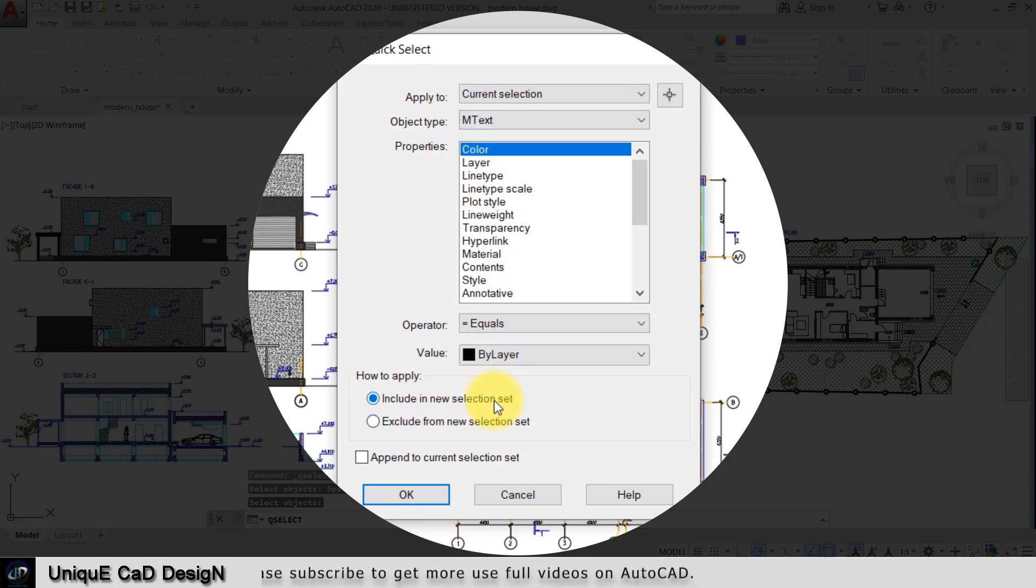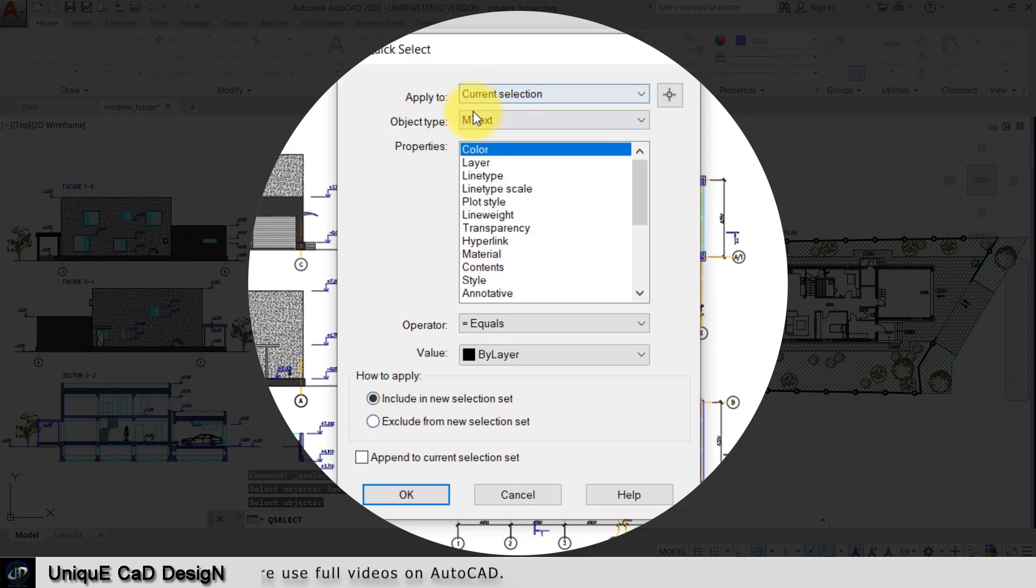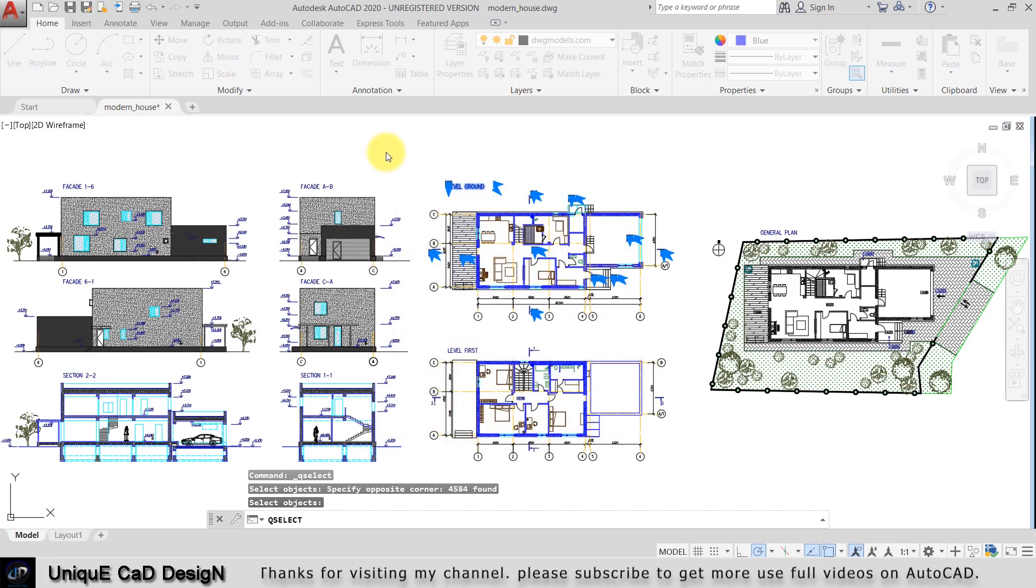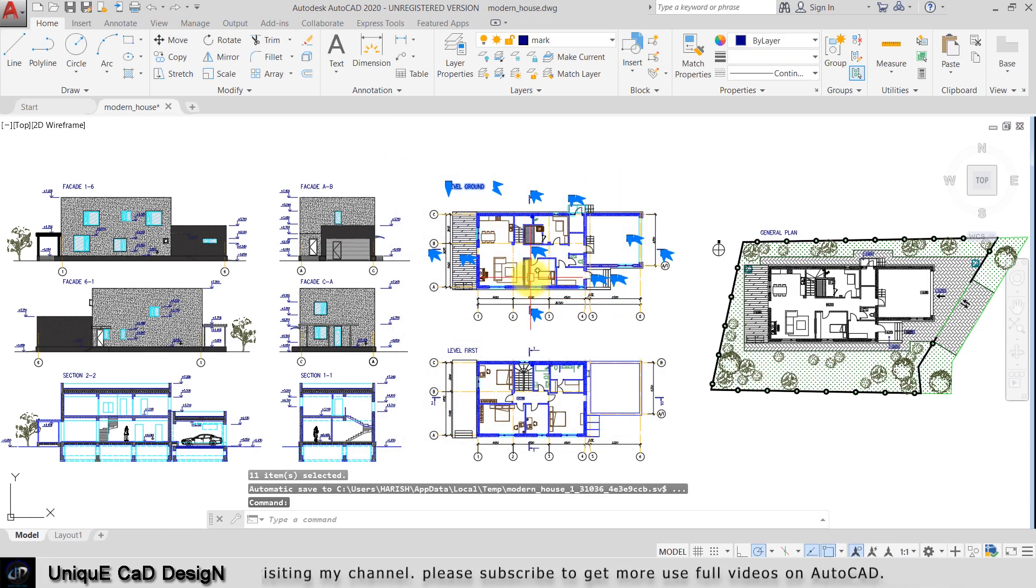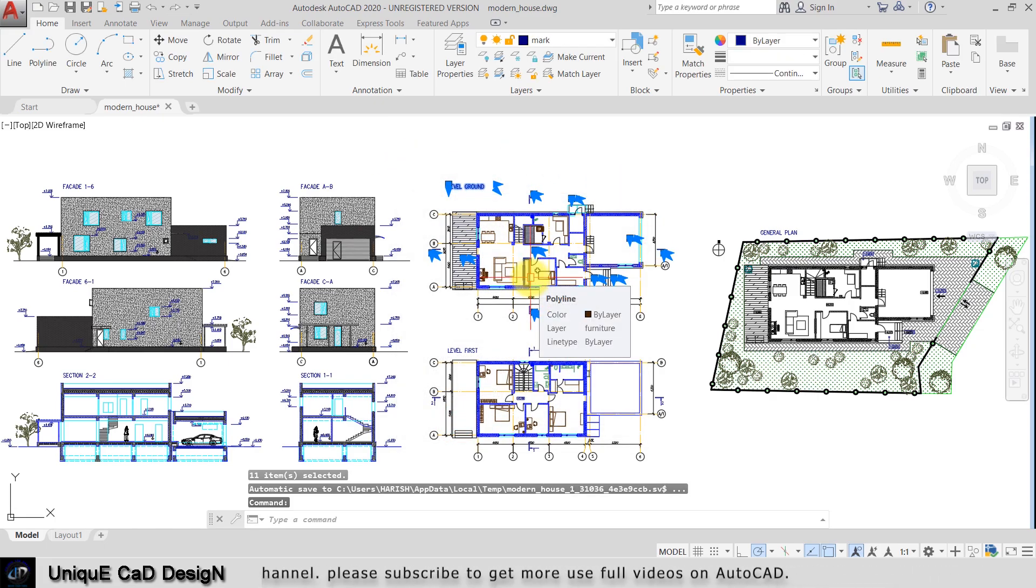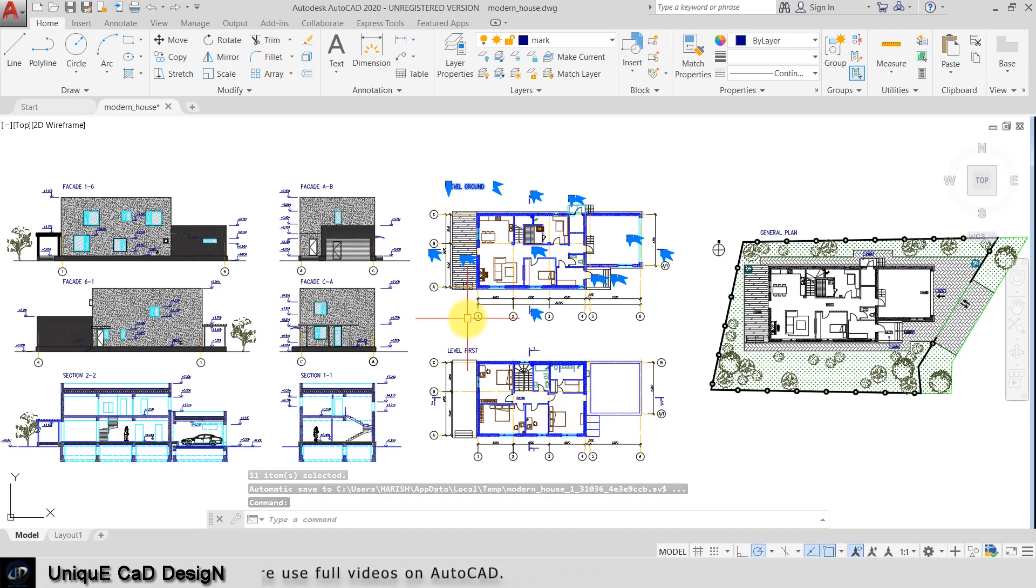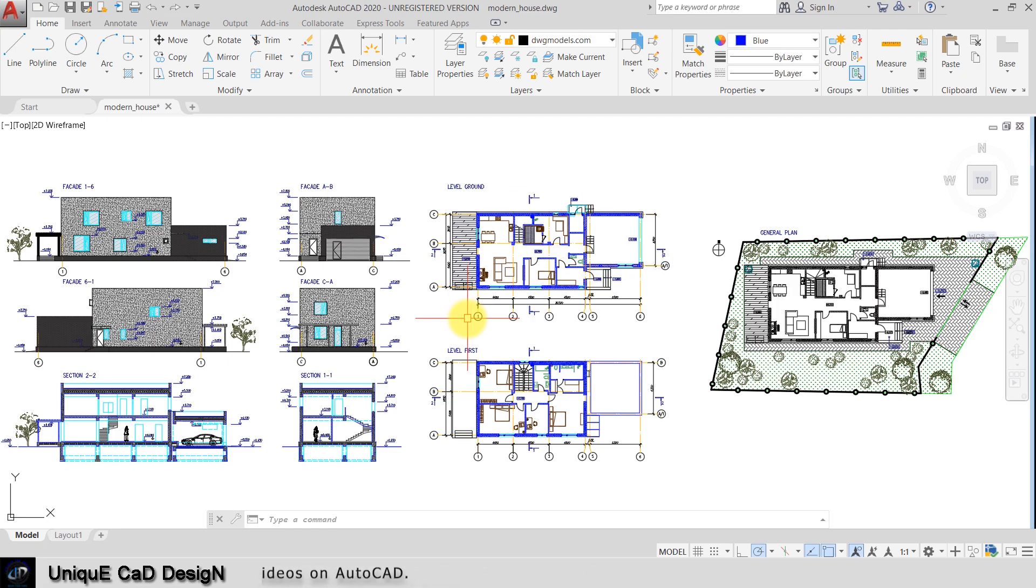Then I'll click on OK. Now all the text with by layer color has been selected. Like this you can select any object in the worksheet.